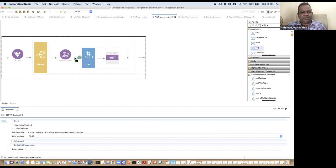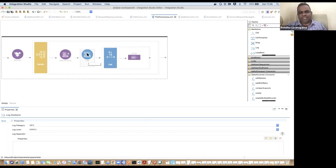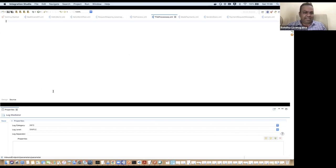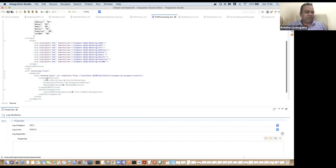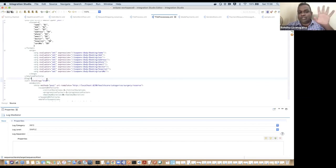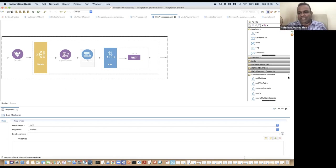This type of small development can be done in a drag-and-drop manner. You can see the Log mediator — if you want to log a message, just drag and drop it here. Behind the scenes, it generates the Synapse source code. You don't need to know Synapse language — you use the designer and do whatever you need. That's the beauty of agile integration platforms.